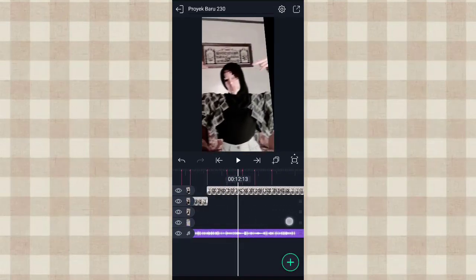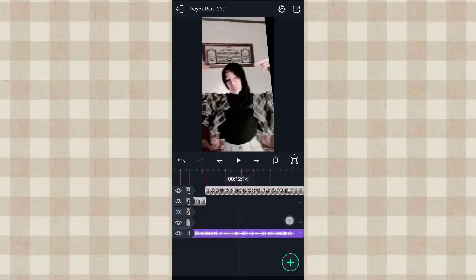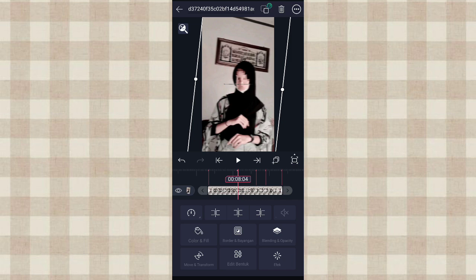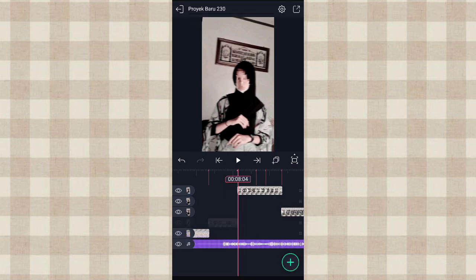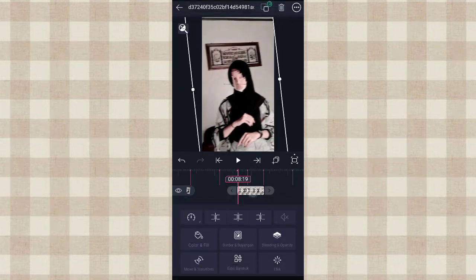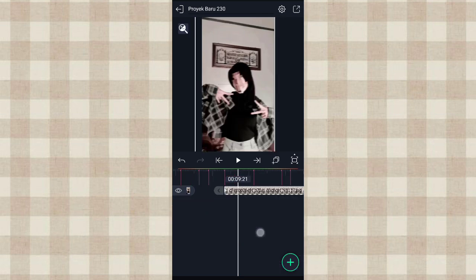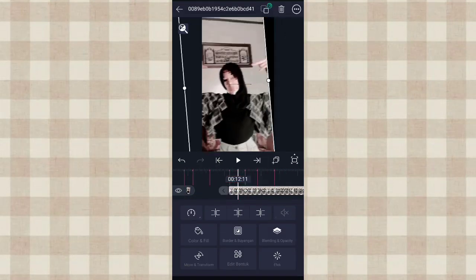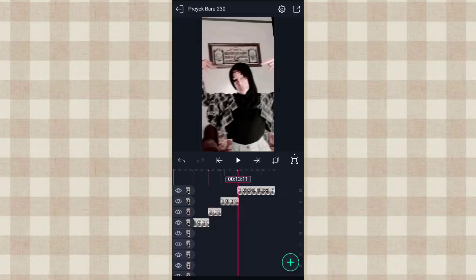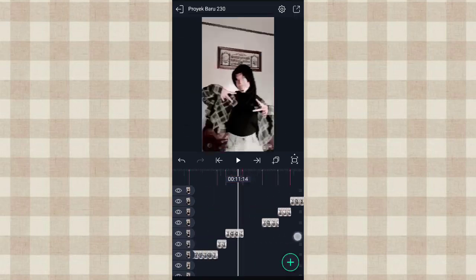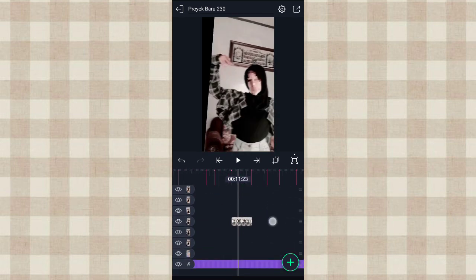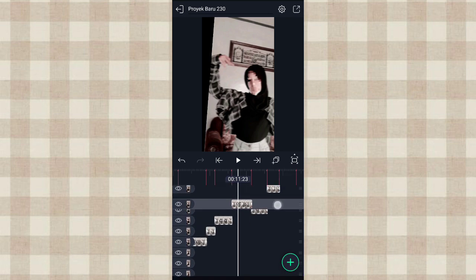Oke ini fotonya udah kita atur kayak yang tadi. Kalau udah kita potong-potong aja fotonya mulai di detik 8.04, klik yang ini. Kita potong sampai di beat yang terakhir. Oke ini udah dipotong-potong semua, terus kita rapin aja fotonya. Foto yang ini kita geser ke atas, klik kayak gini, geser ke atas.